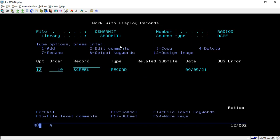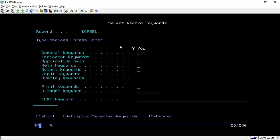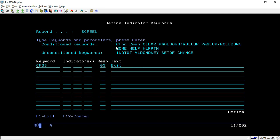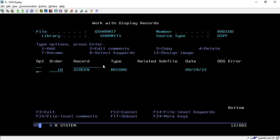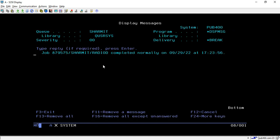One more thing you need to add is an indicator. Take option 8, go to the indicator, and select indicator CF03 — mainly for exit. Whenever the user presses function key F3, it will exit the program.